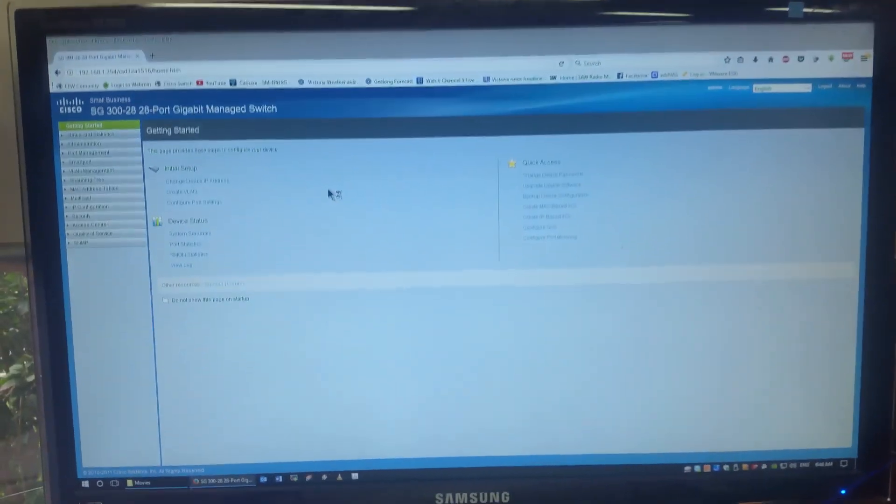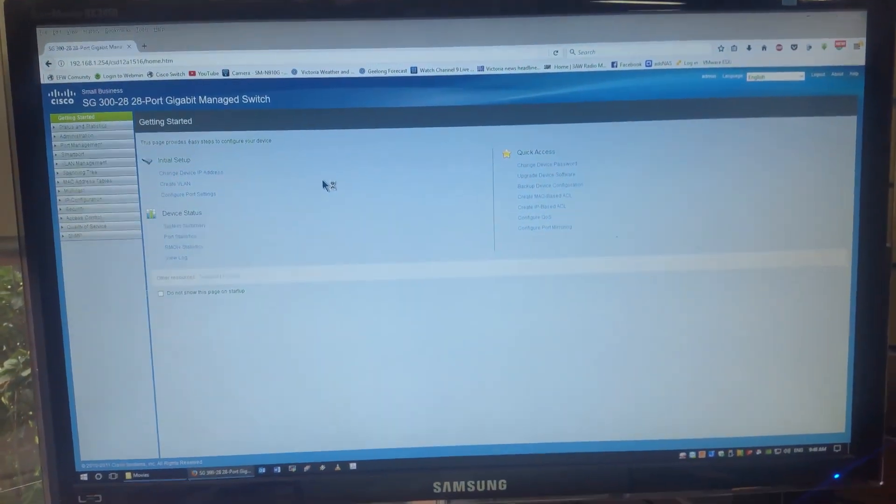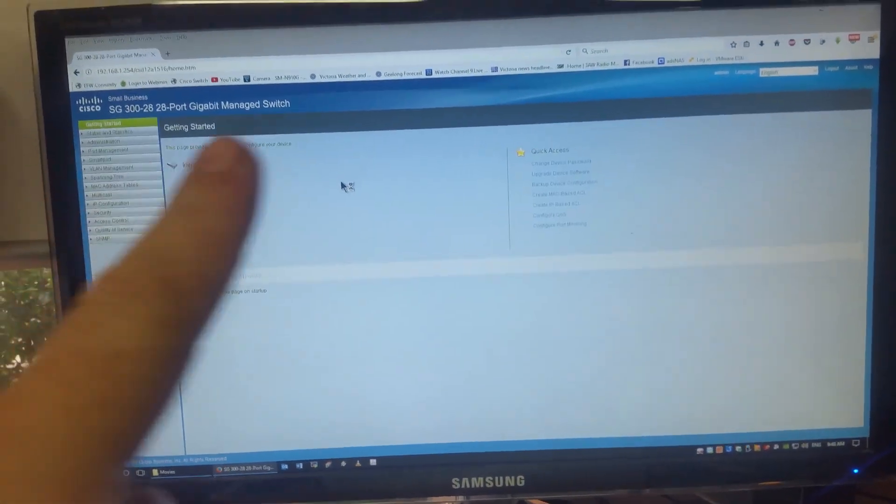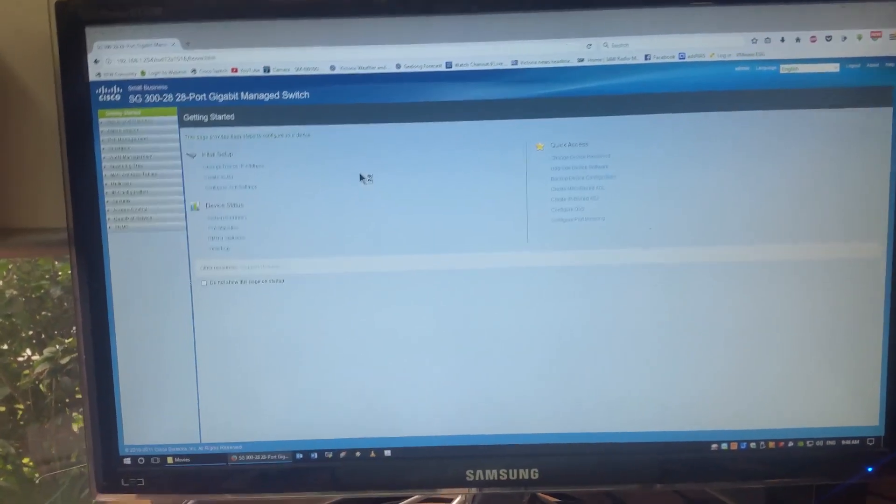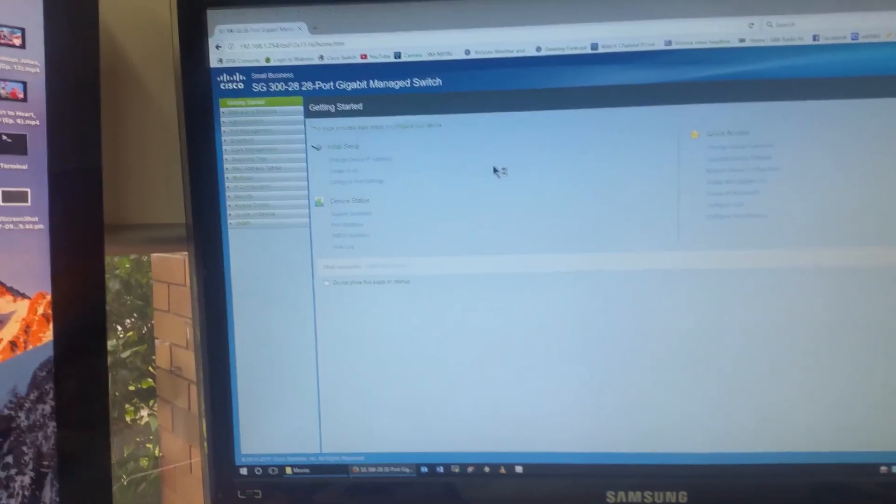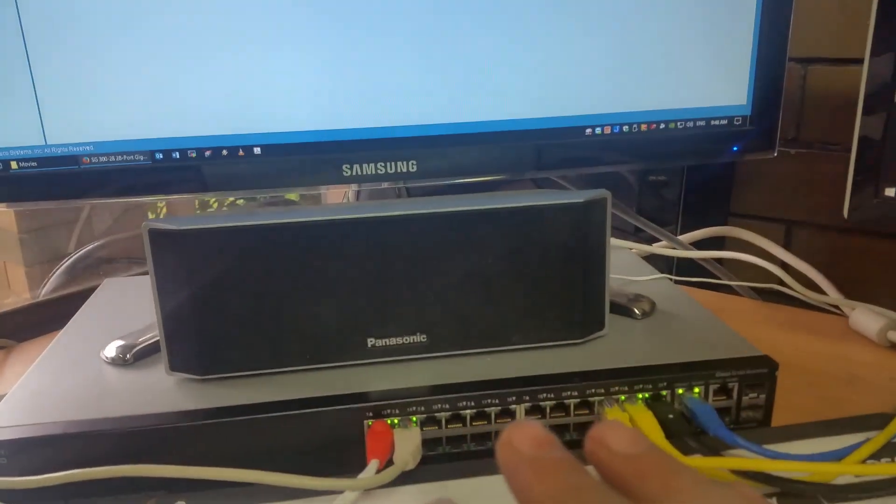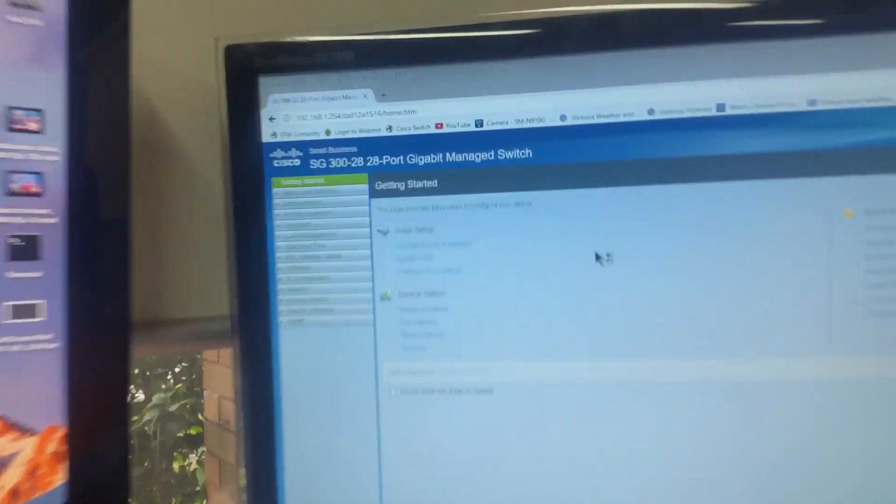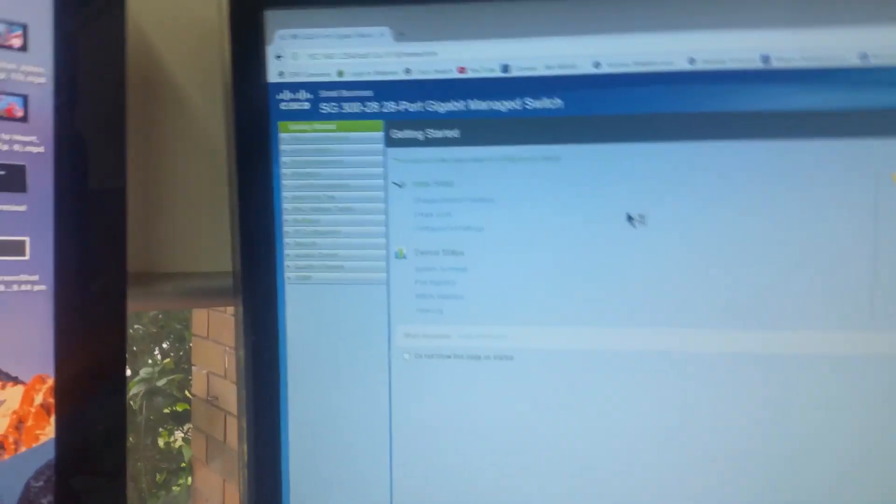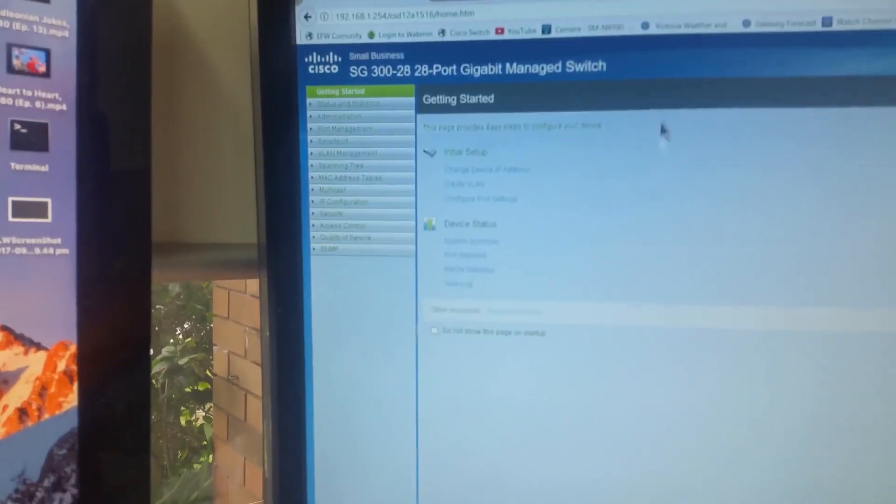So here we are in the management interface. As you can see here, my bookmarks are getting bigger and bigger. Nevertheless, I just thought I'd quickly show you how I've got this now set up, and some of the functions you get with these SG300-28s.